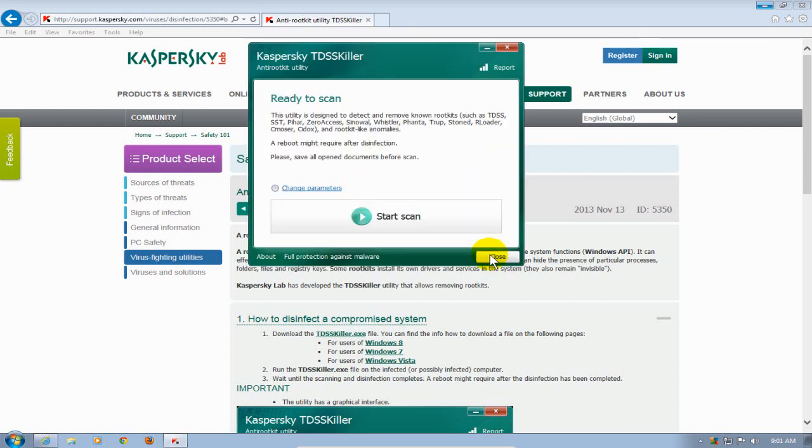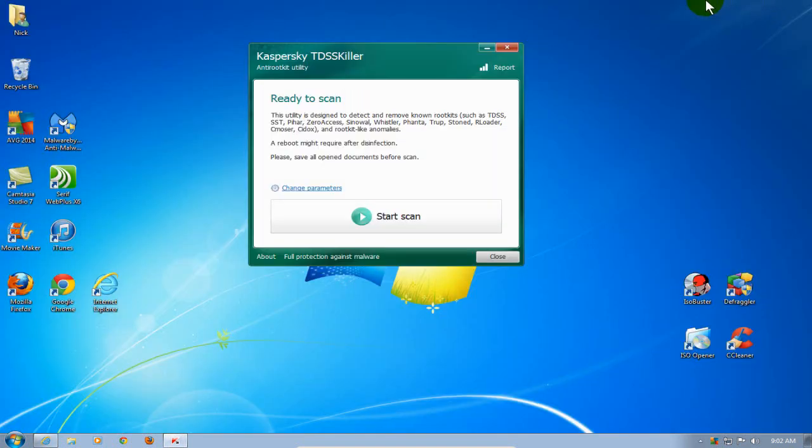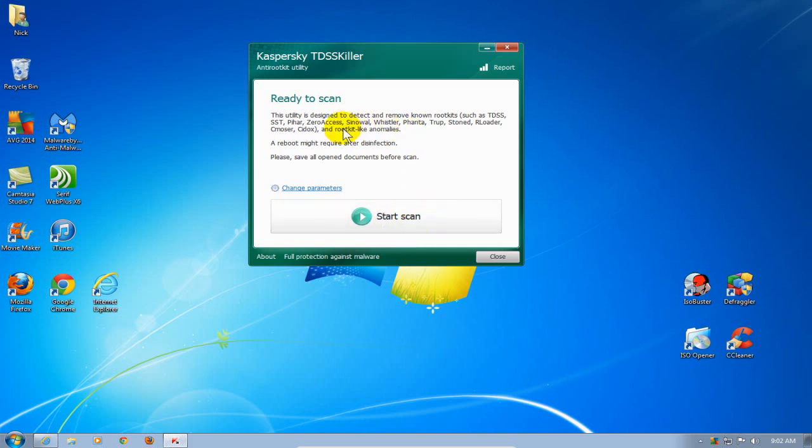Before we click on start scan, let me point out two things. One, let me shrink this first so we can see it a little bit better. One is that if it finds a rootkit virus on your computer, most likely it's going to have to reboot your computer to completely clean that rootkit off of it.